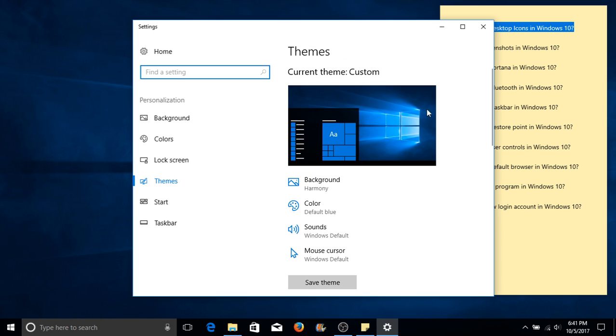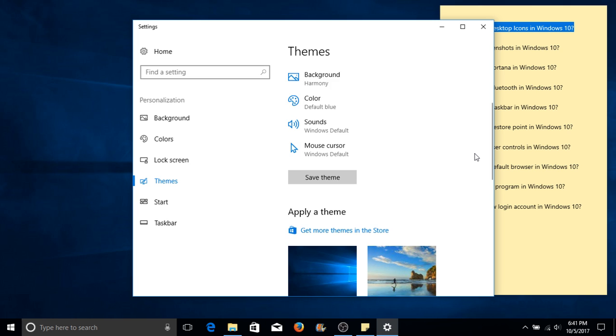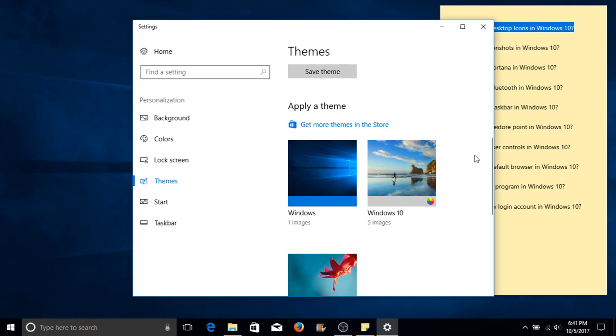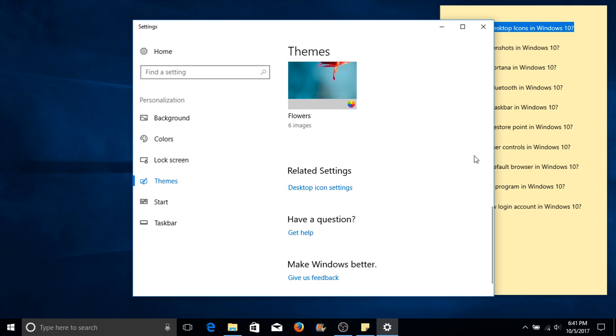Once this box shows up, on the right-hand side, we need to scroll down and look for a menu called related settings. Underneath it will be a link called desktop icon settings. Go ahead and select that.